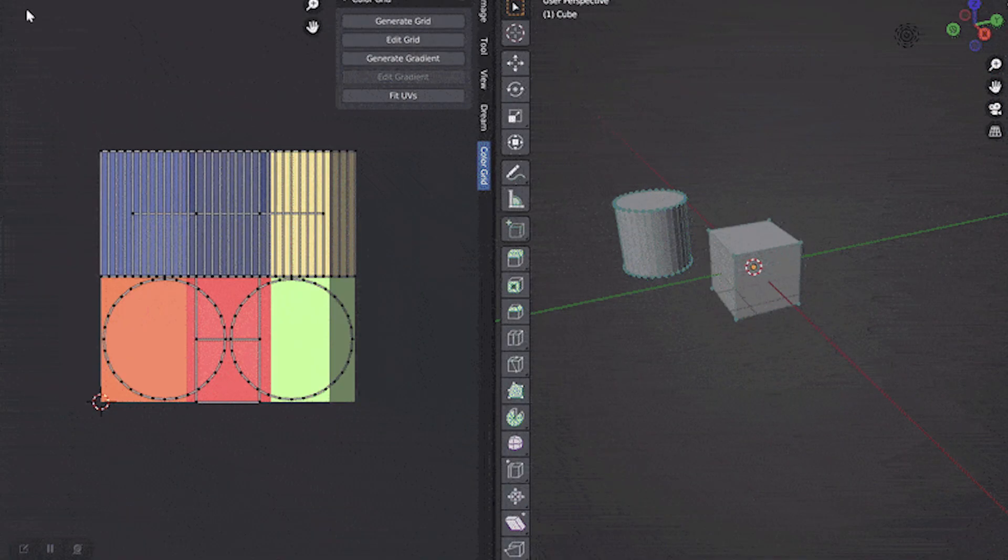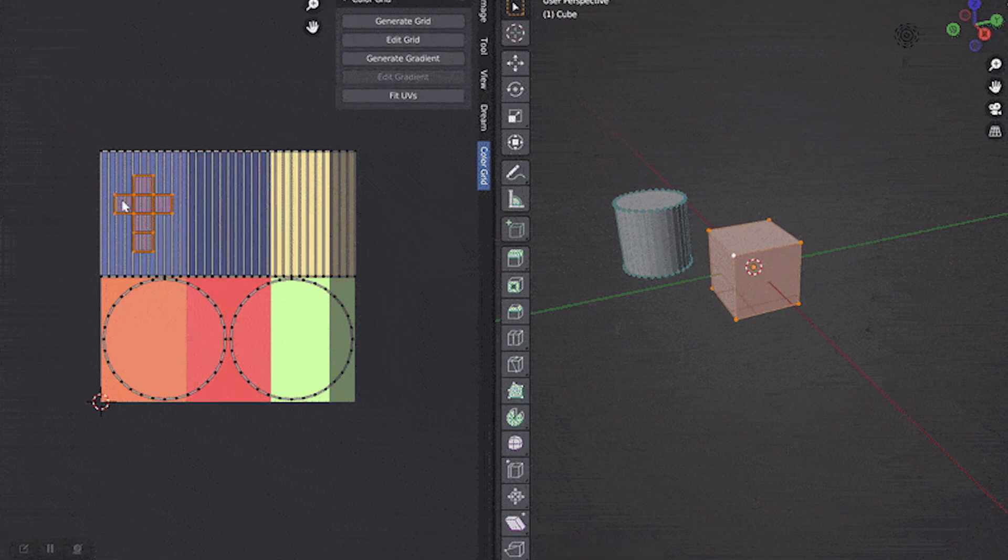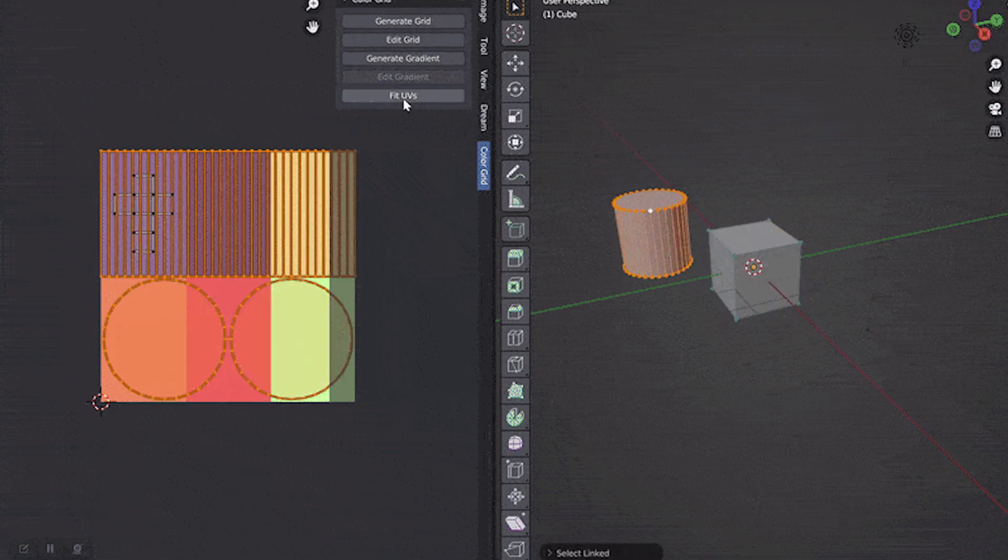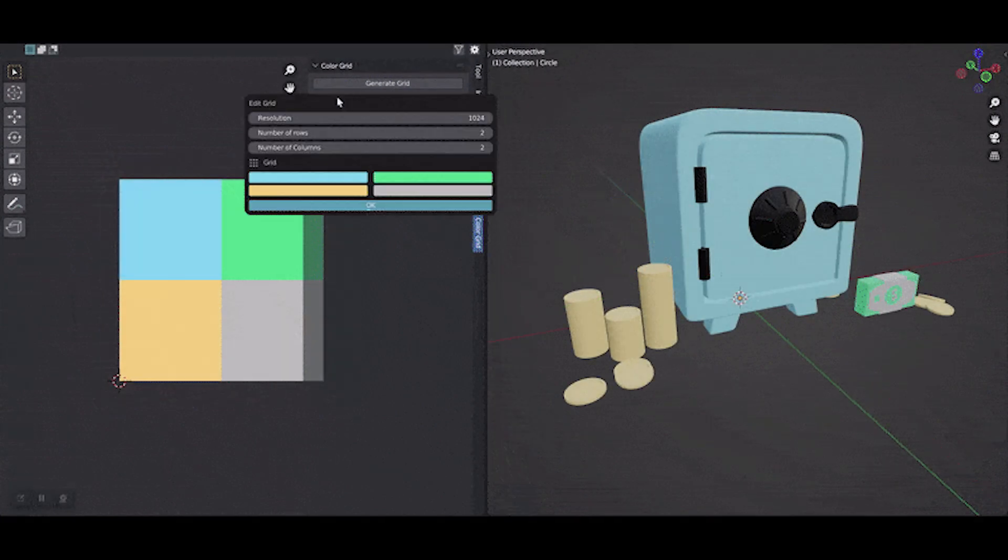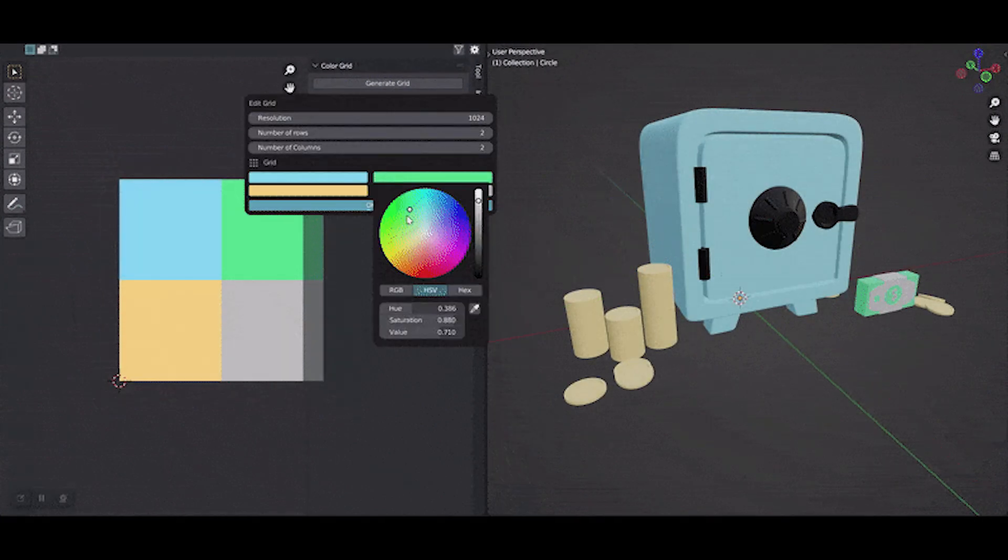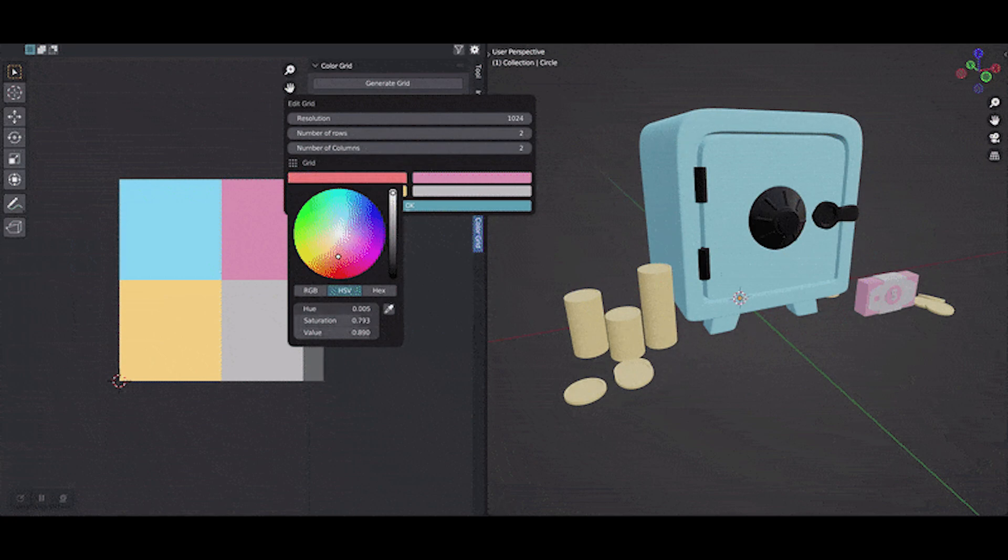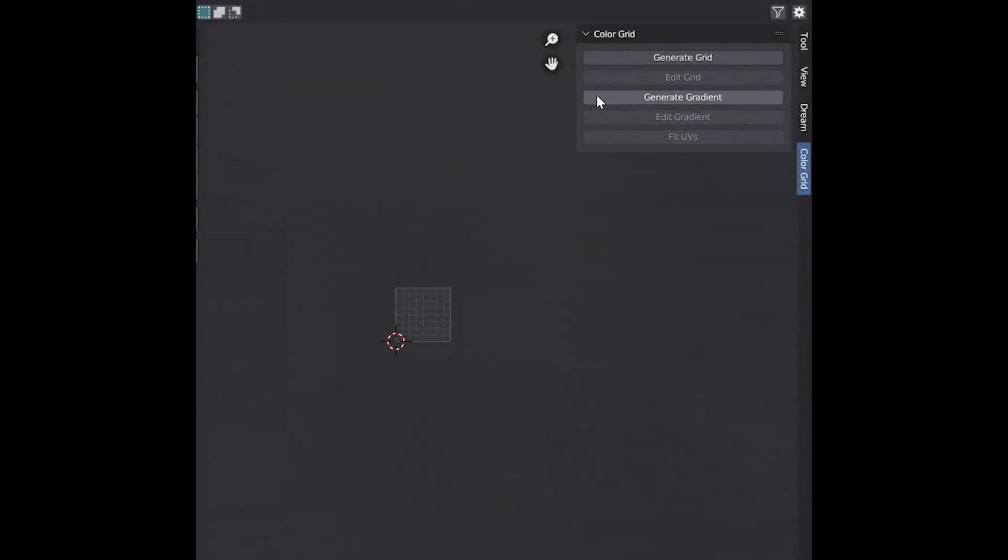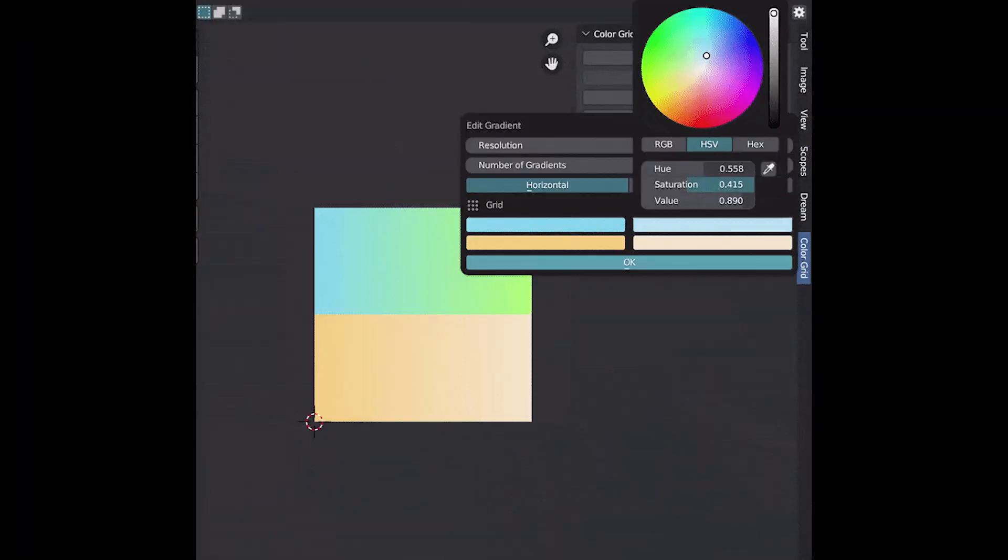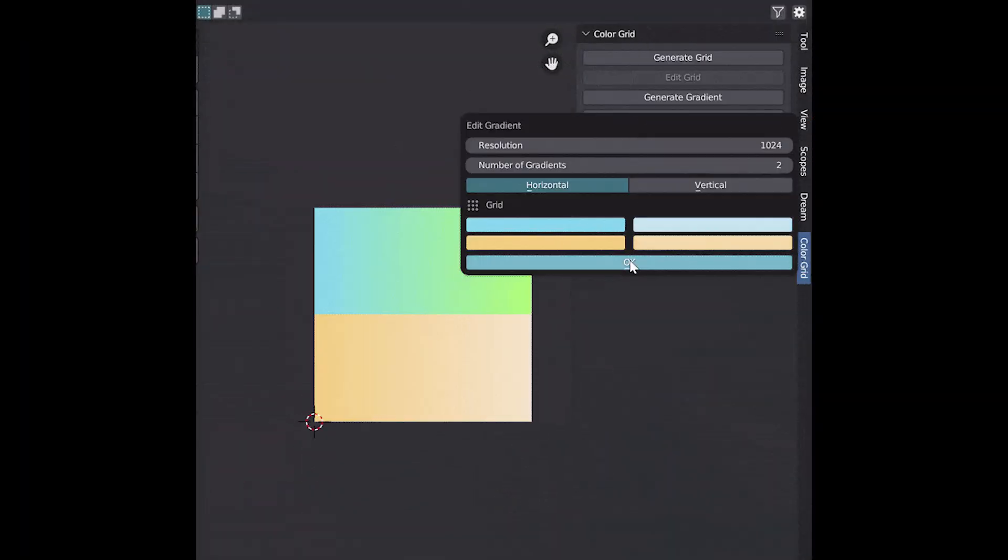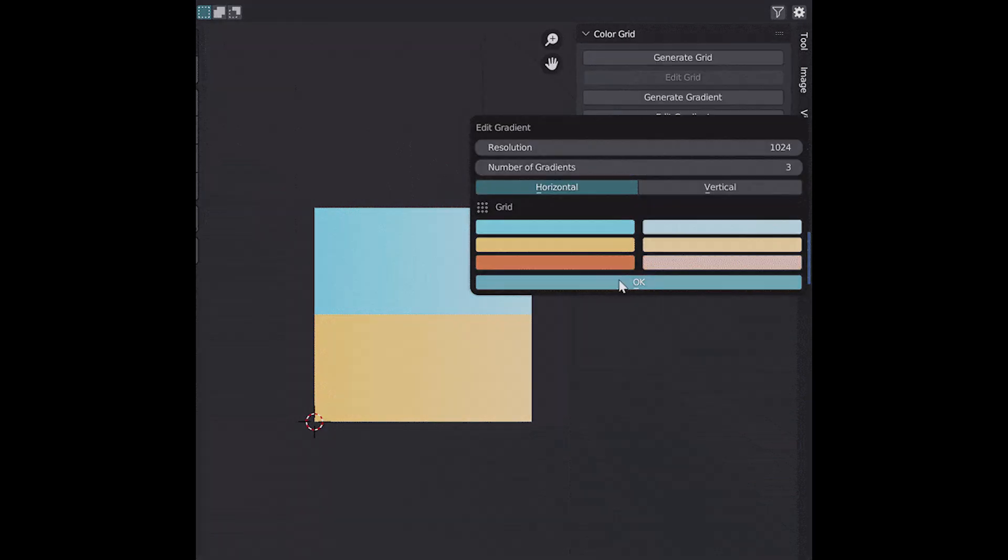The color grid can also be applied to different objects and different UVs by automatically assigning different UV islands to different colors. Furthermore, the colors are fully customizable, so you can go back and switch any of them later on. Finally, you don't have to use solid colors because you can easily use gradients instead.